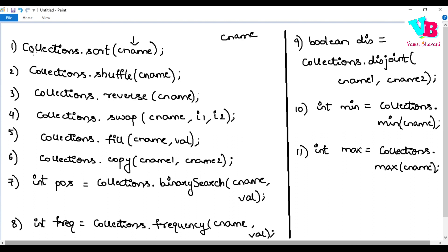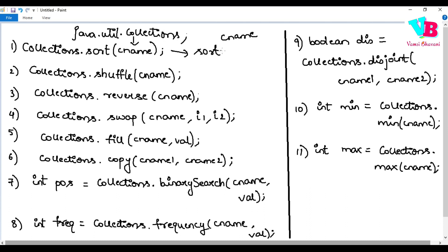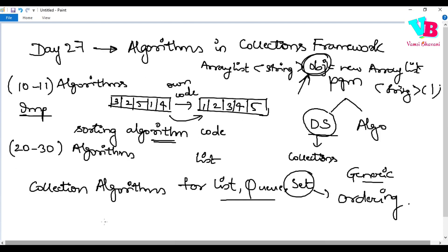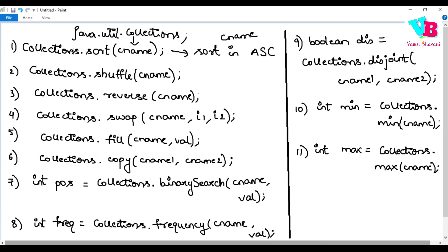To import Collections, just say import java.util.Collections or import java.util.*. Sort arranges elements in ascending order by default. For descending order, you first sort and then reverse — that will make it descending.